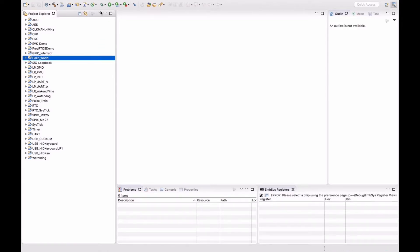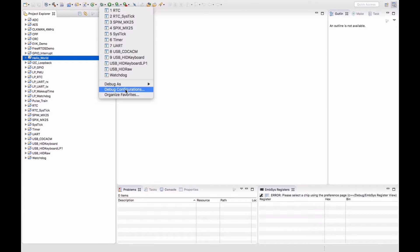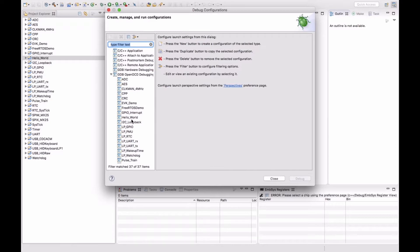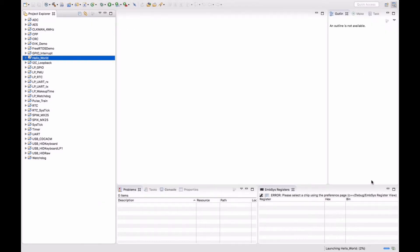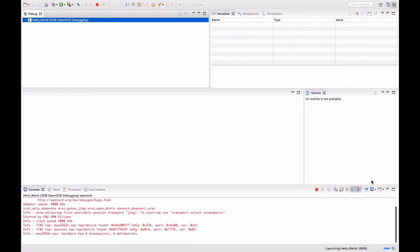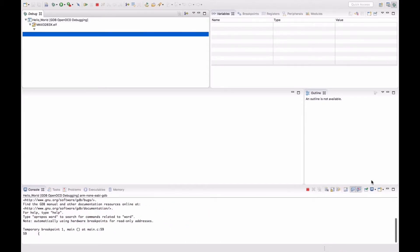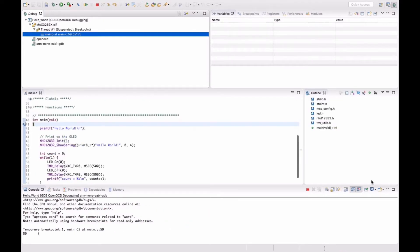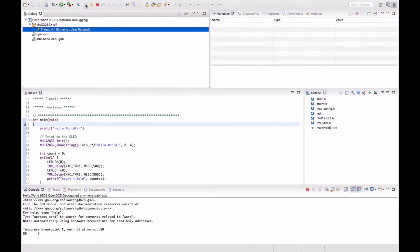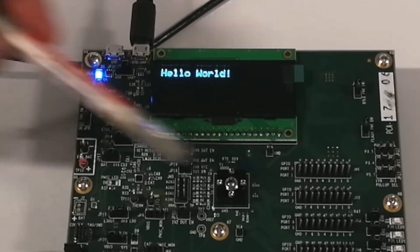Now you see the bug symbol here. Click and select debug configurations and click on hello world and click debug. And you see the cursor stops at the main. Now click on the play symbol. And this programs the hello world into your EV Kit.